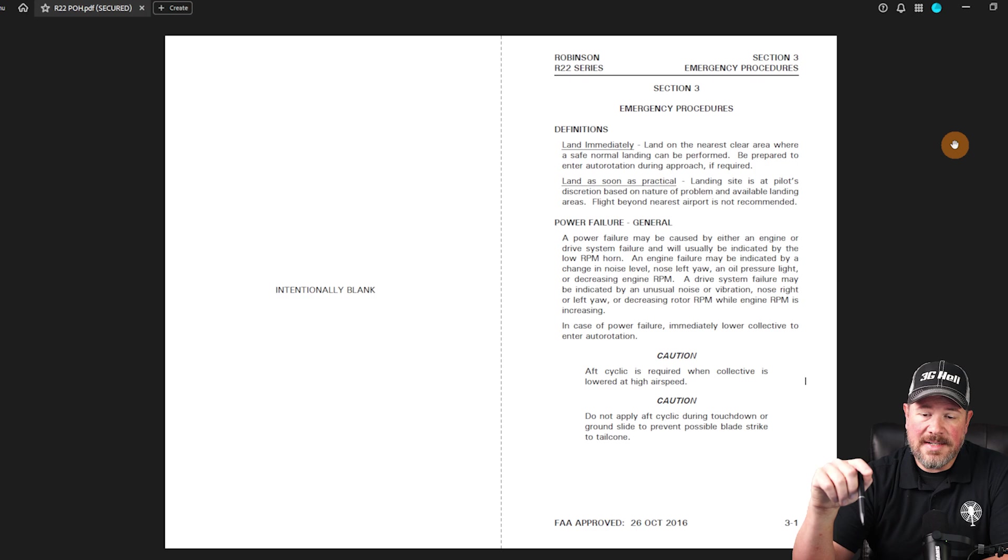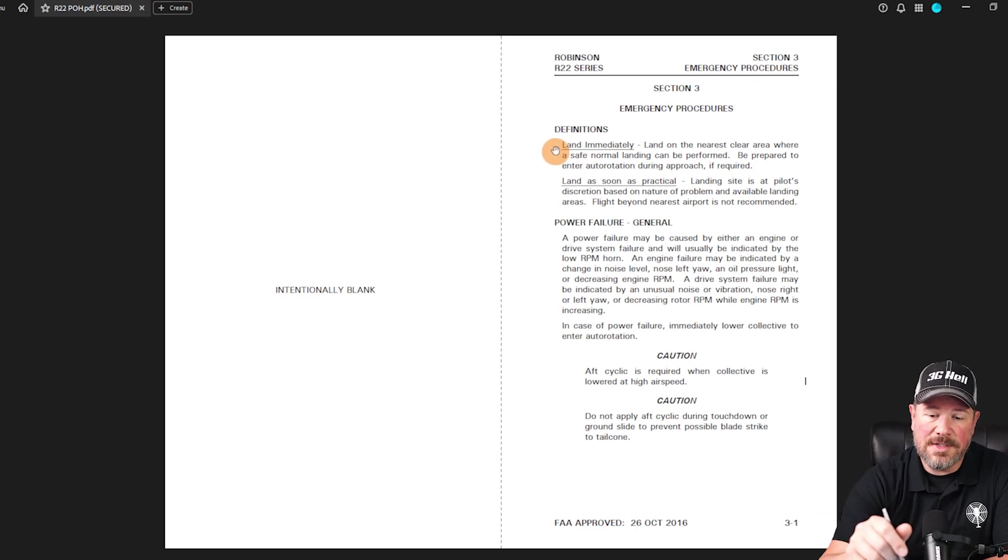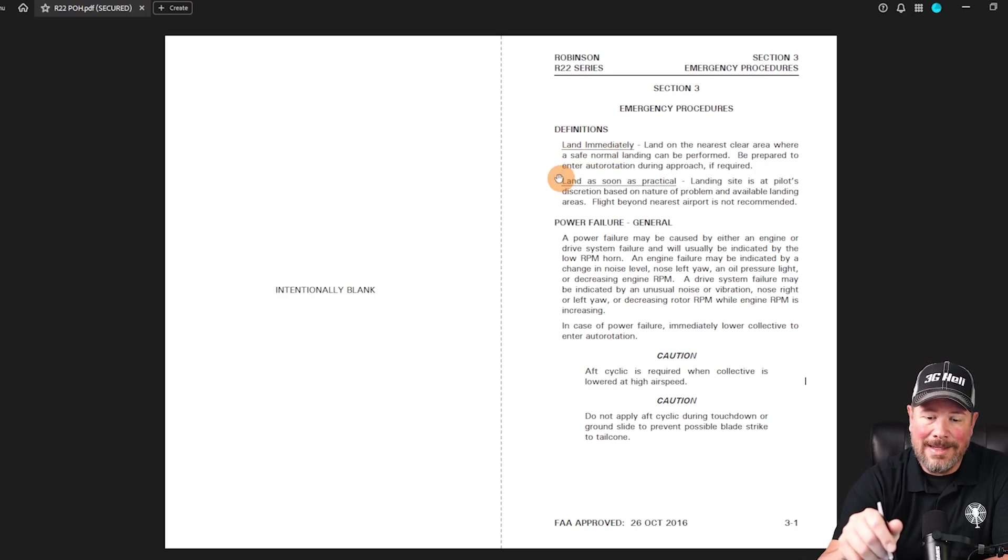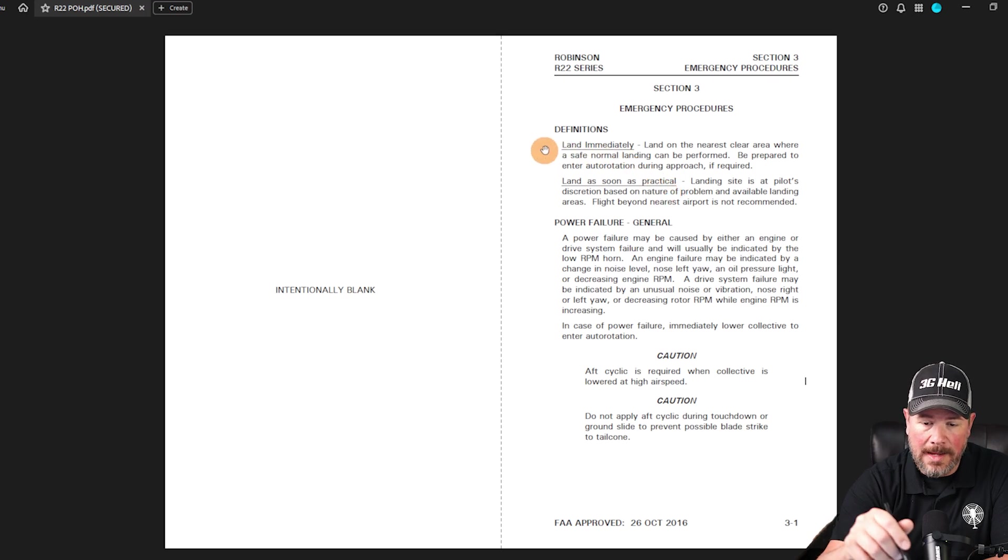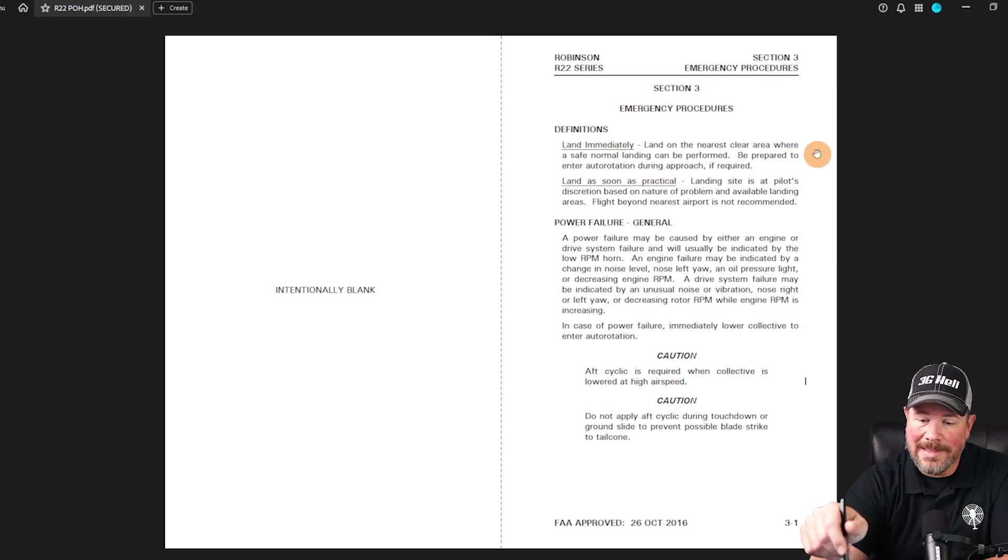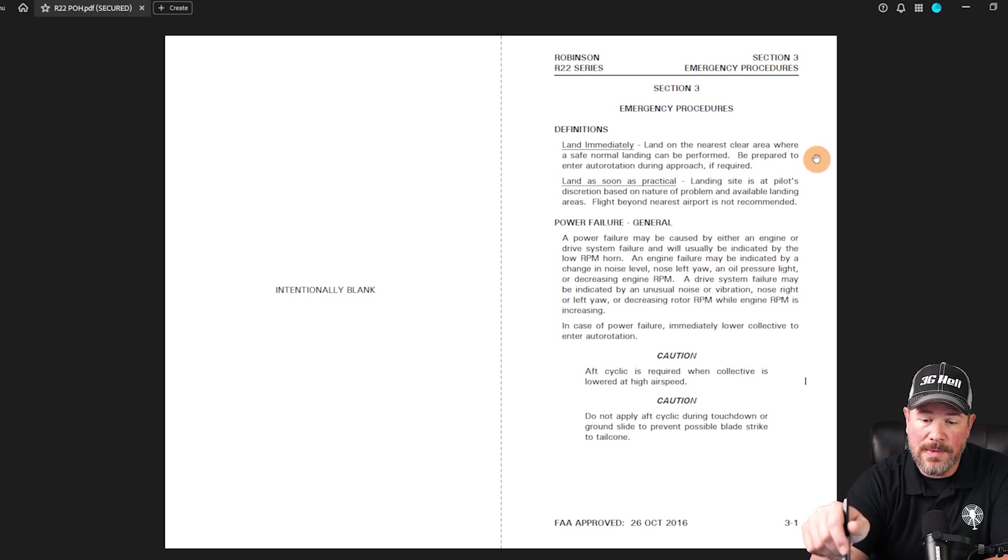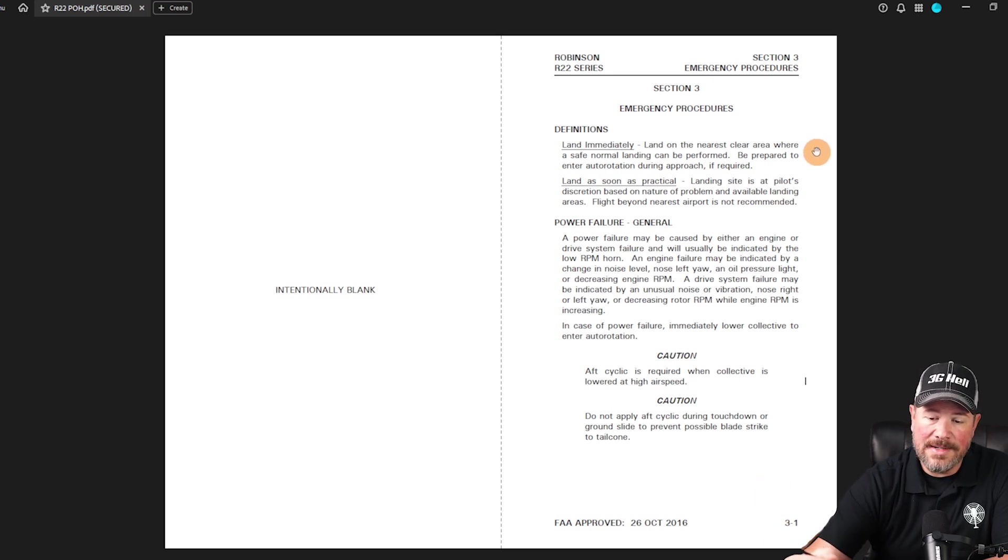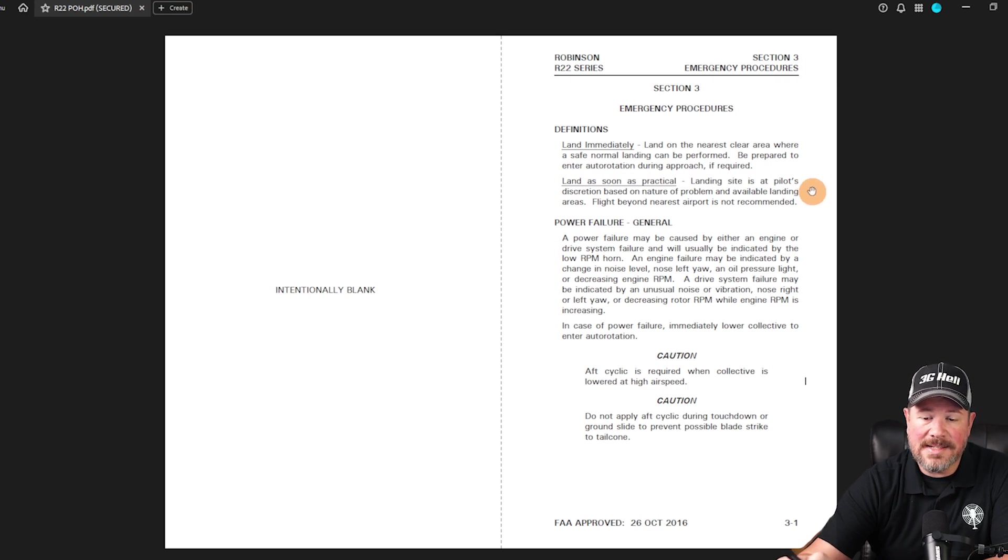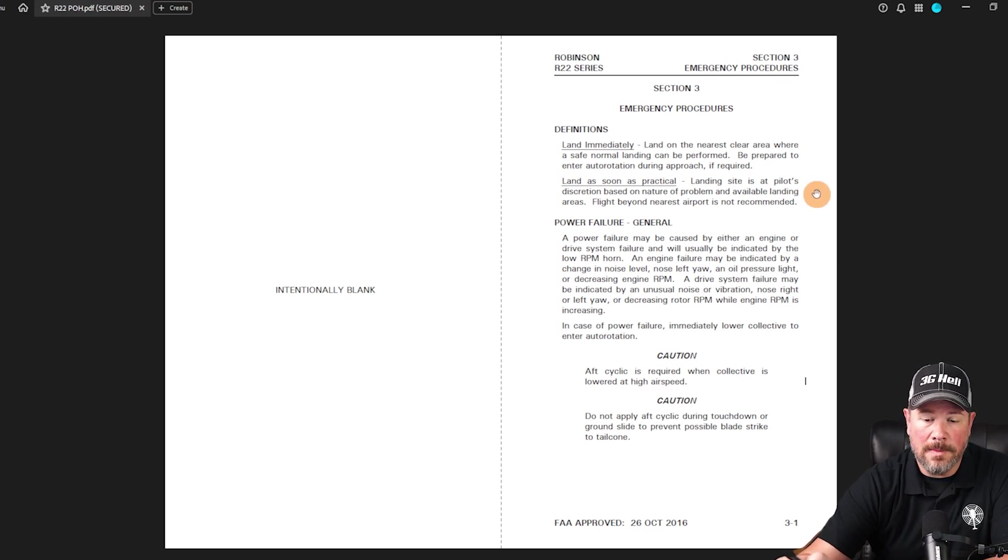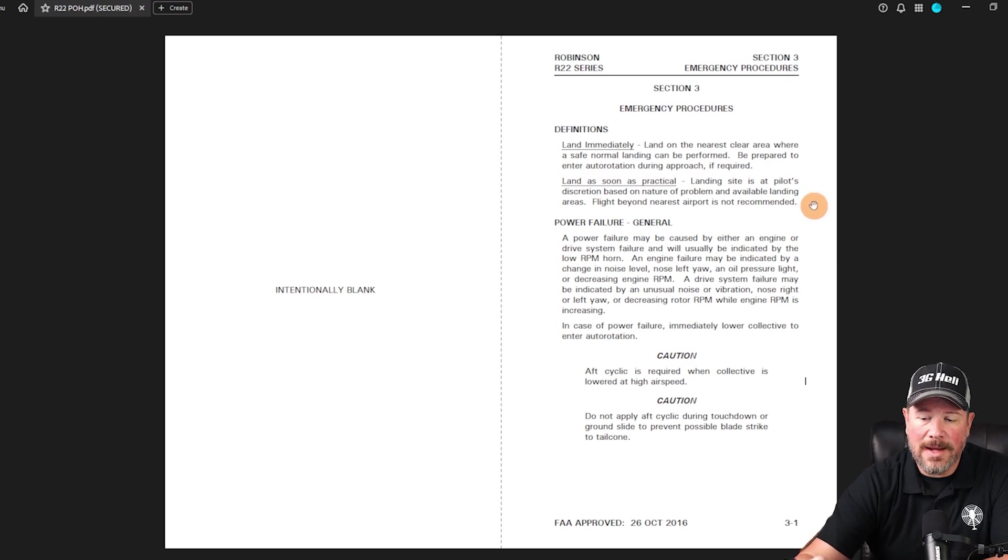Some things that I want to talk about really quickly, we have two definitions, land immediately and land as soon as practical. Land immediately means land on the nearest clear area where a safe normal landing can be performed, be prepared to enter auto-rotation. Land as soon as practical, landing site is at pilot's discretion based on the nature or problem and available landing areas. Flight beyond nearest airport is not recommended, so keep that in mind.